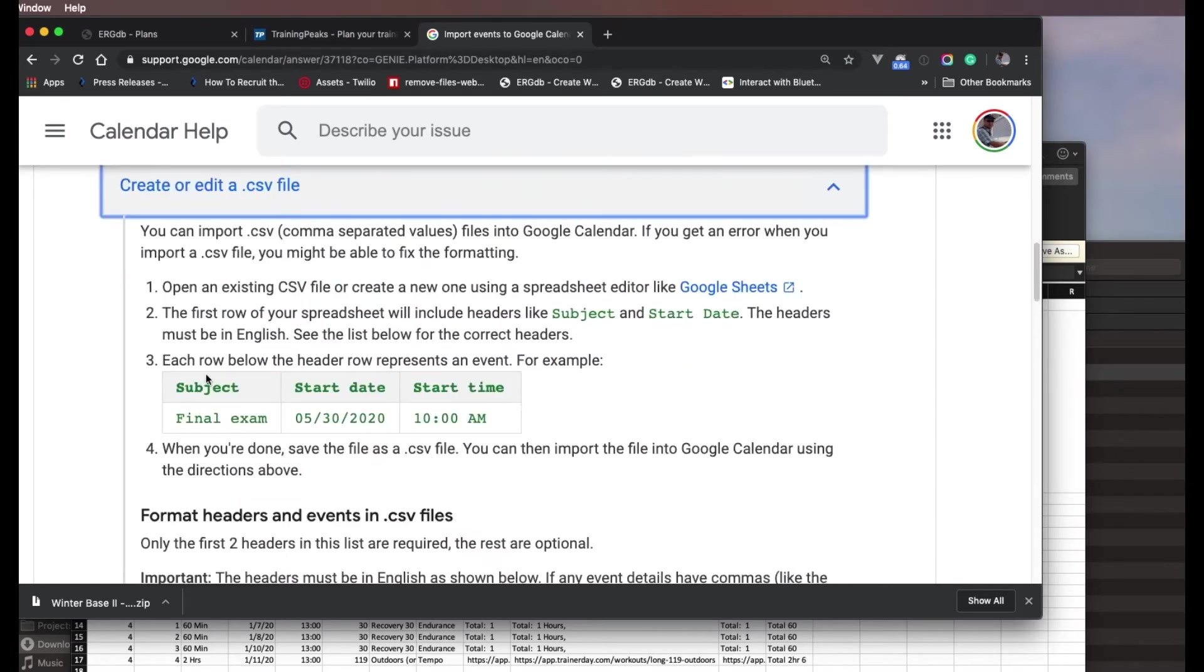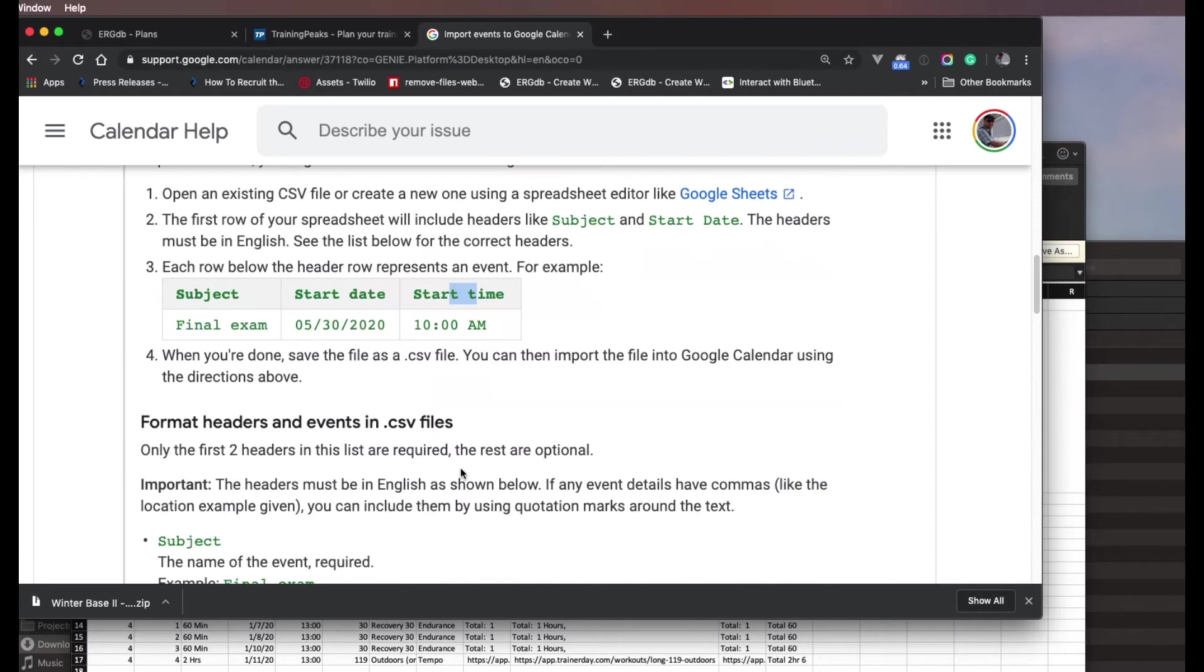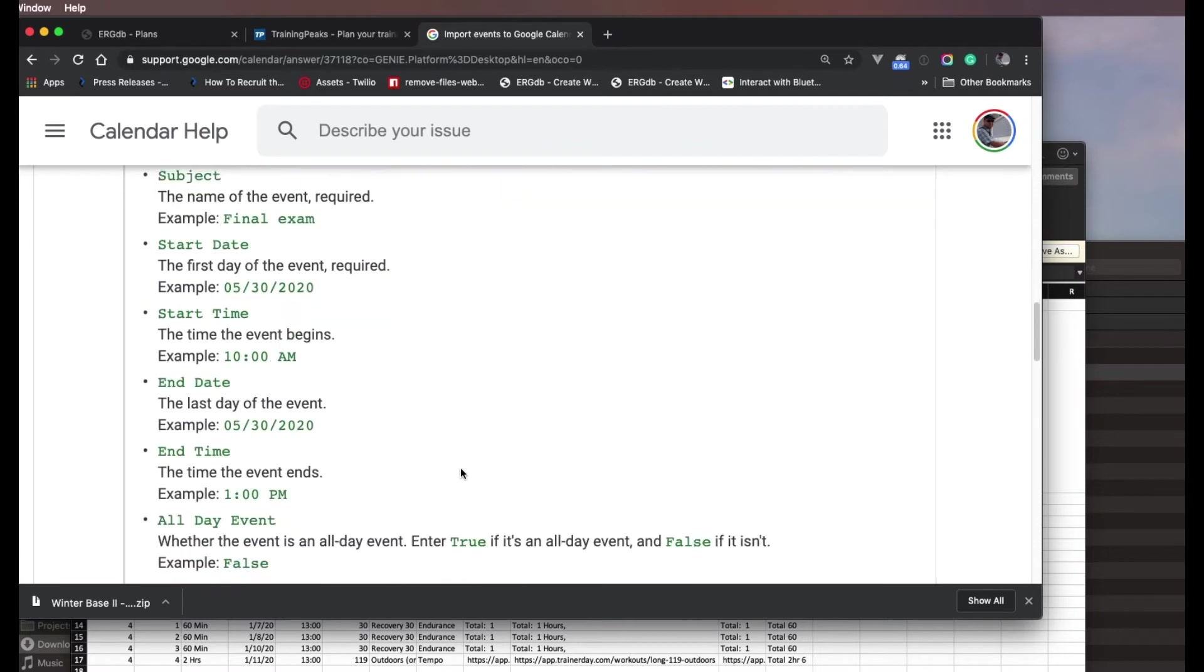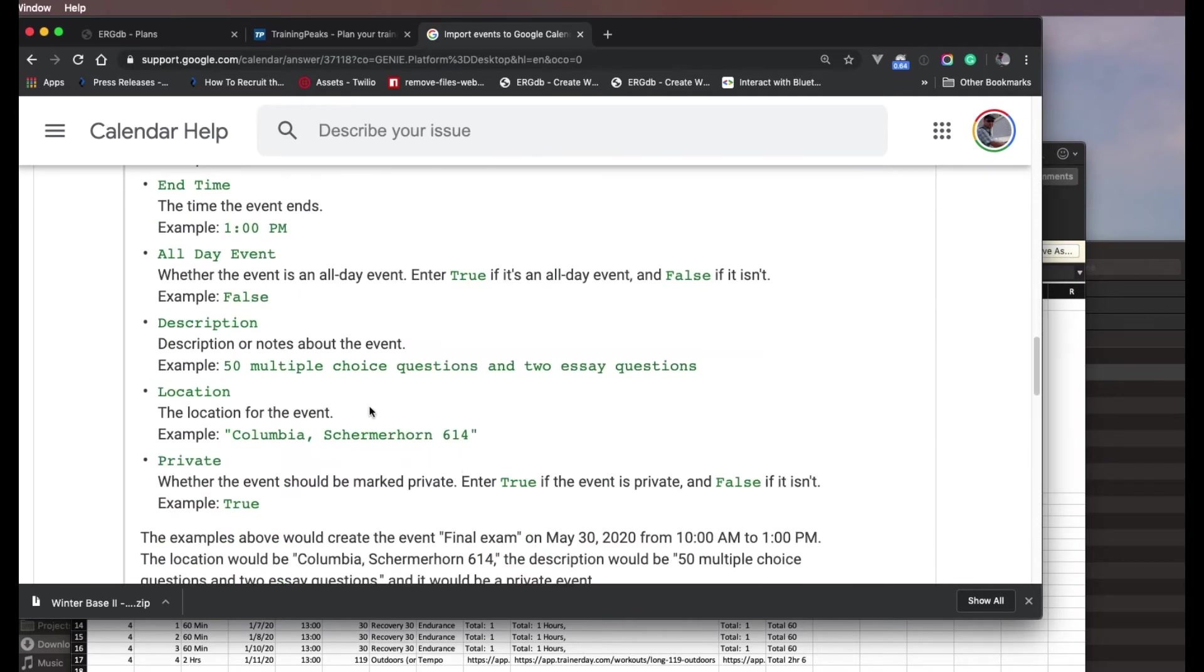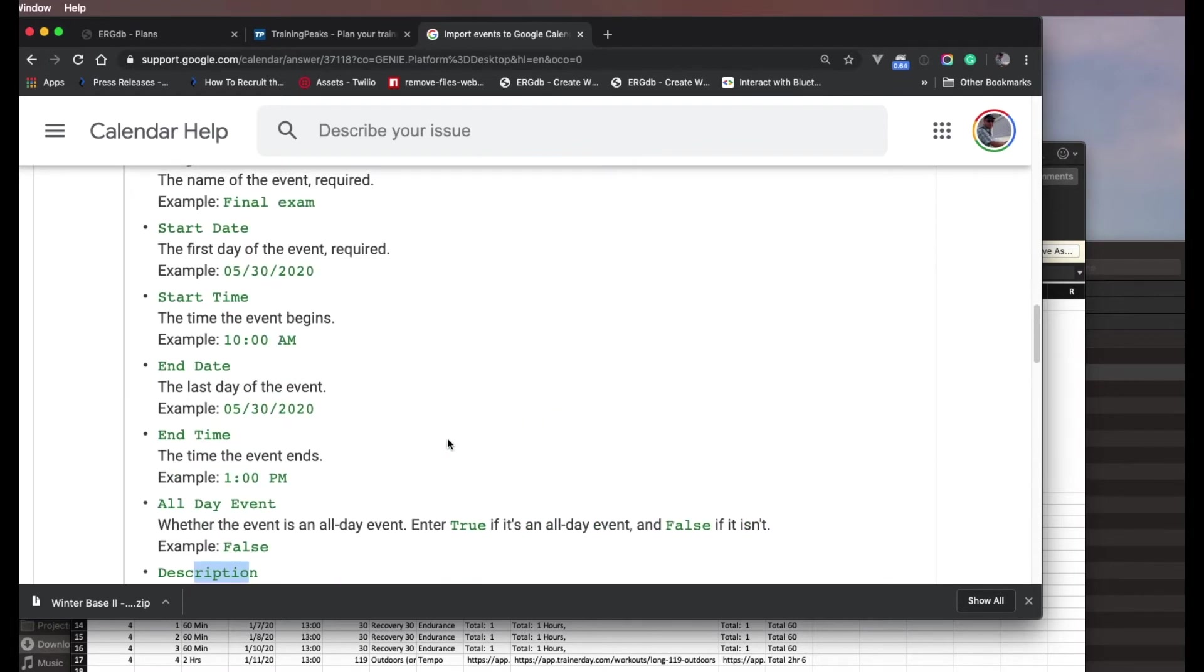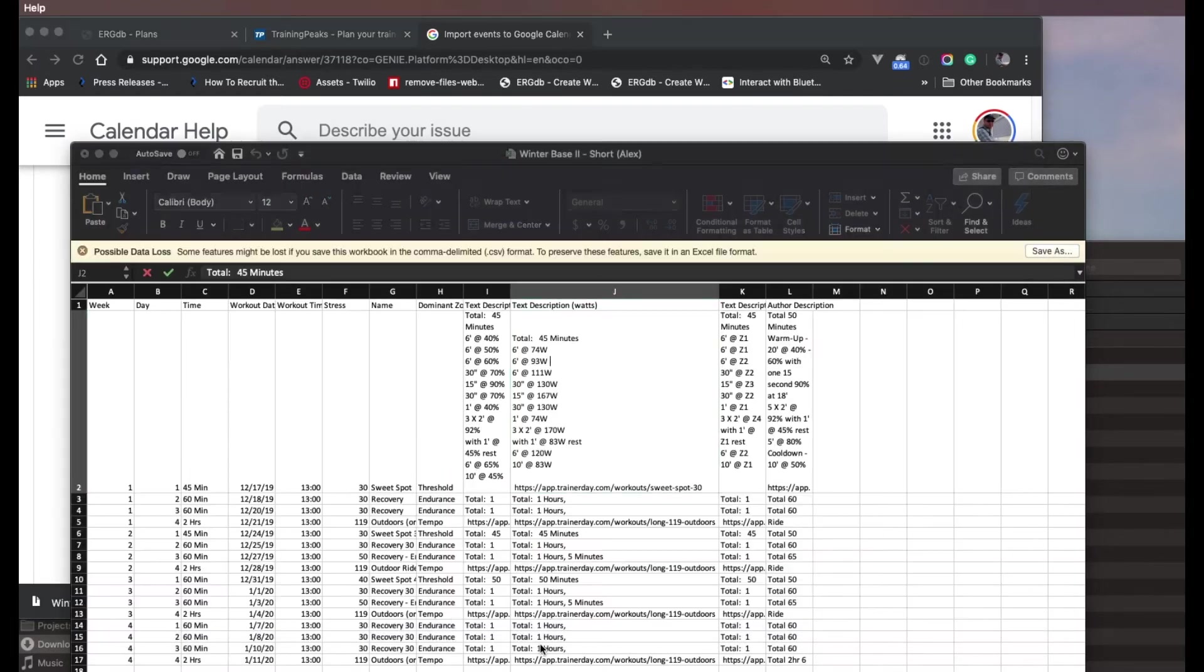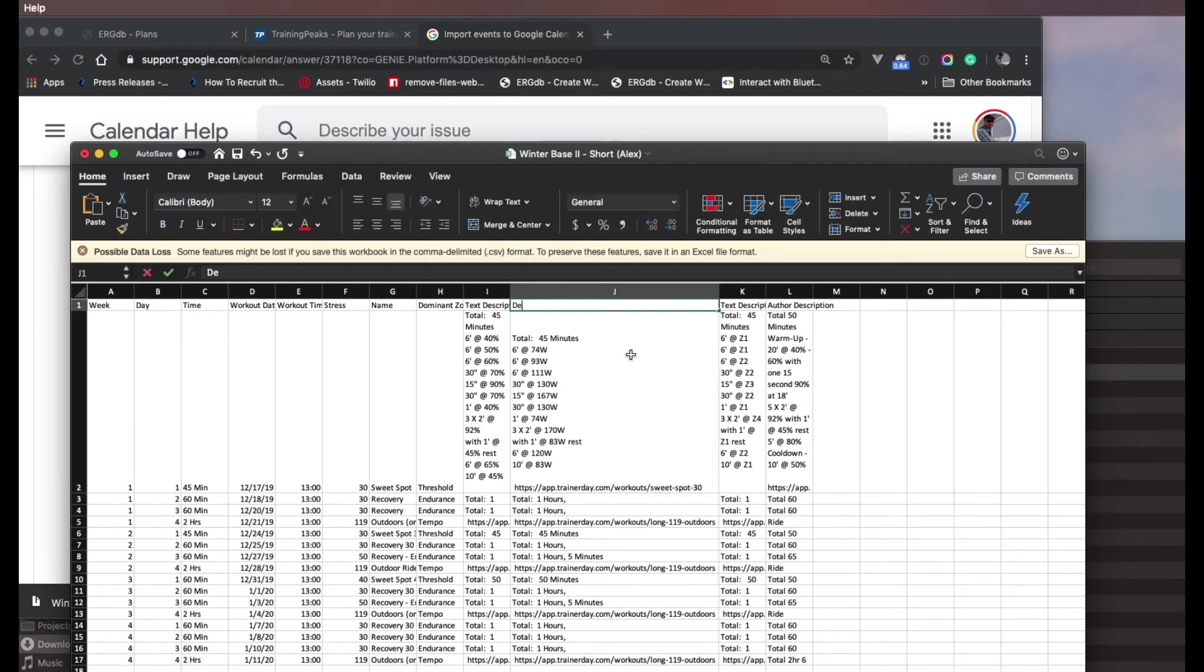So it tells you you need something called subject, start date, and start time. I believe you can have something called description also, if I'm not mistaken. Description, yes. So here's some optional fields. The first ones are not optional. These are optional. So you just have to make sure and put those in here. So let's call this one description.